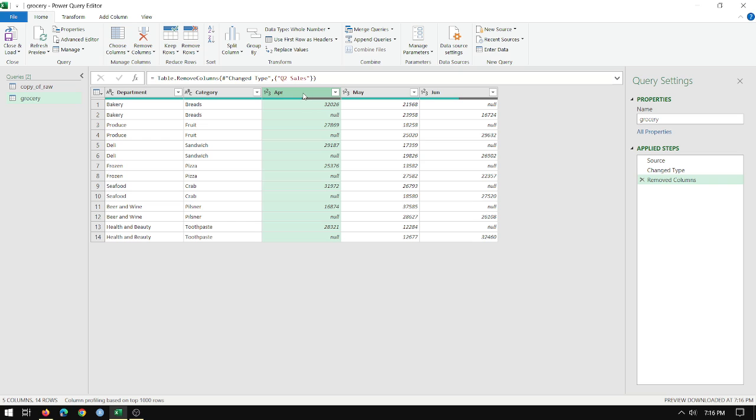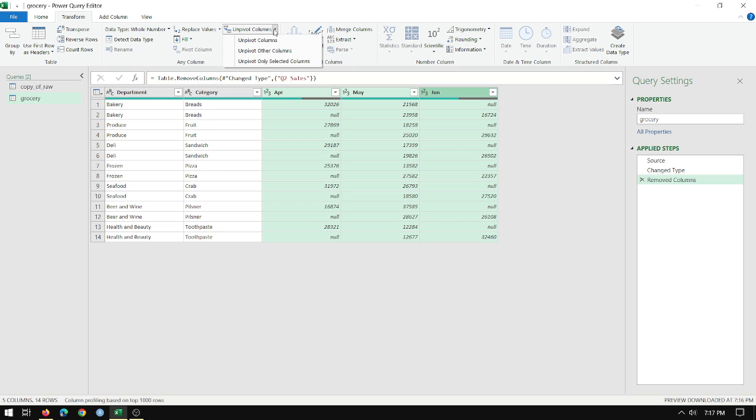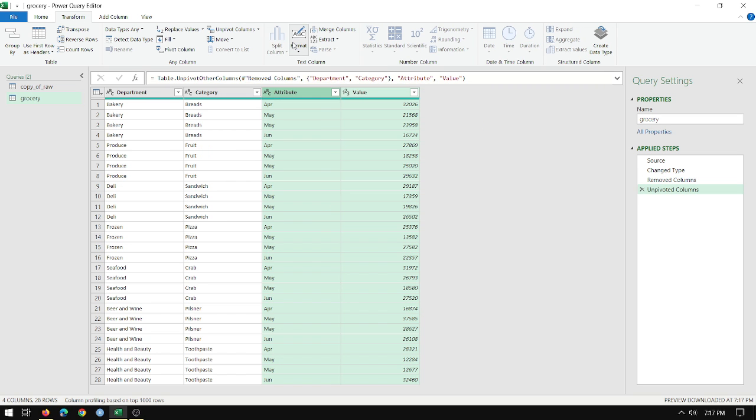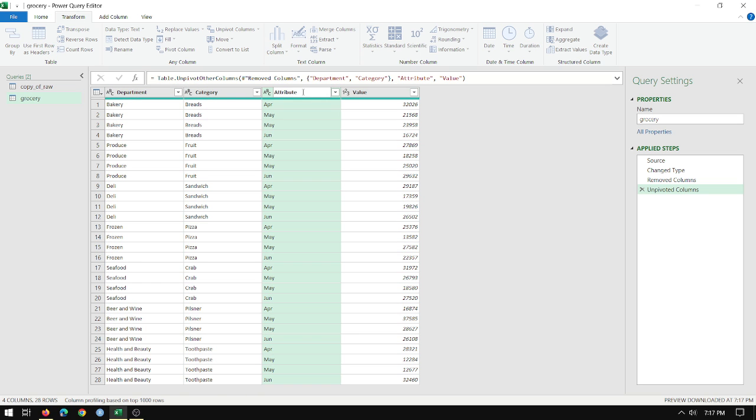The other thing I want to do is unpivot. Some of you may be familiar with pivoting. Power query can do unpivot. So I select April, May, and June. I go to transform. And then over here under any column, I go to unpivot columns. There's options, but I just want to unpivot these columns. And now I've got department, category, attribute, and value.